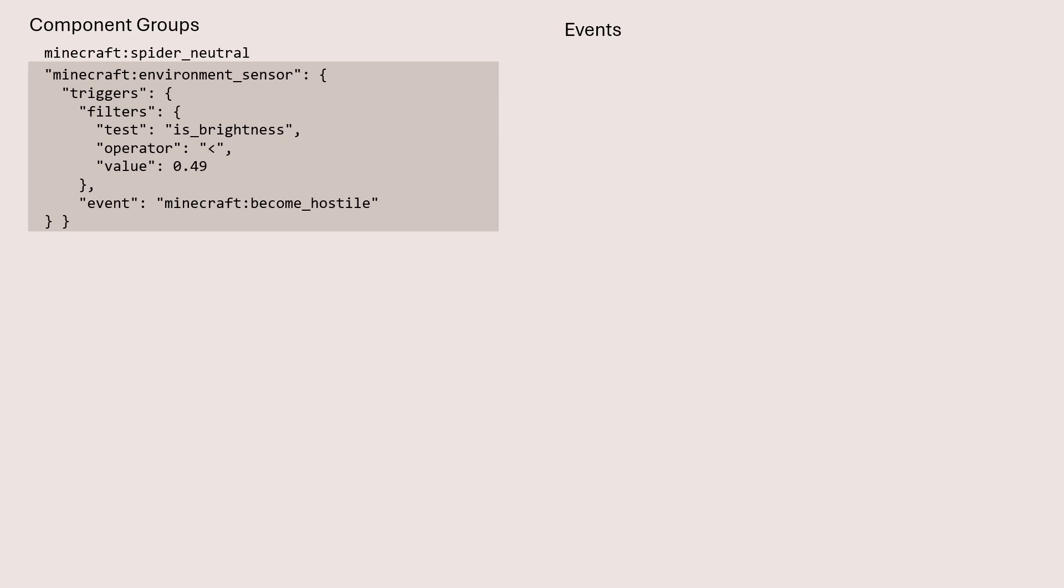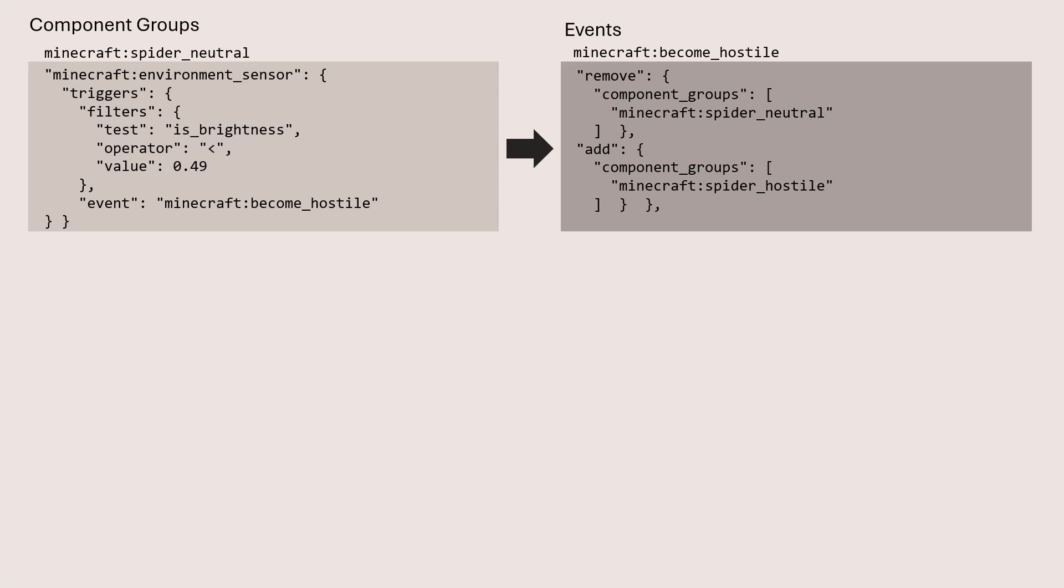So there's a component group called spider neutral. This is when the spider is just peaceably going about its business in the overworld. And what you can see from there is that there's this element defined in environment sensor component, which says that when the brightness goes below a certain threshold, .49, that's going to trigger an event called become hostile. And the become hostile event is fairly simple and straightforward. What it does is it removes the neutral mode from that spider and then adds on a component group called spider underscore hostile.